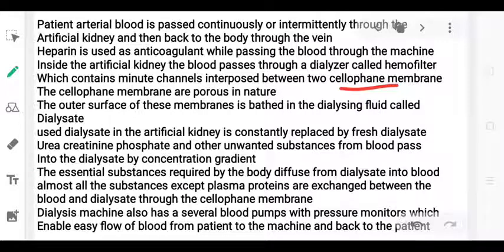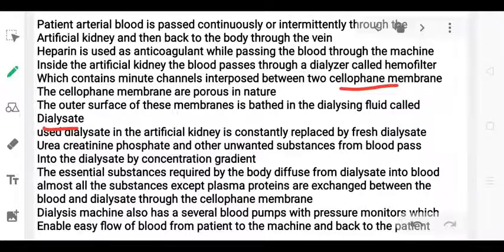Dialysis fluid is present on the outer surface of the membrane. The waste substances will diffuse from the blood through the membrane into the dialysis fluid and be removed from the blood.